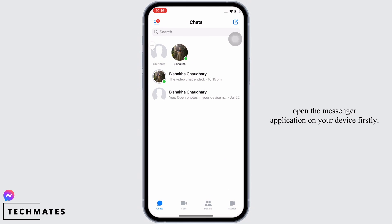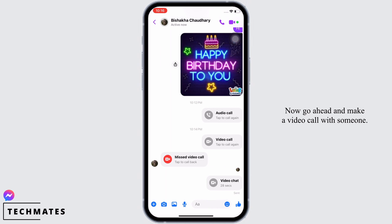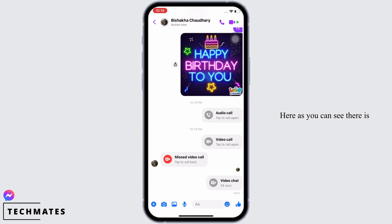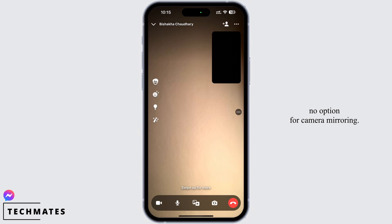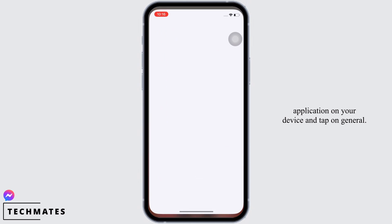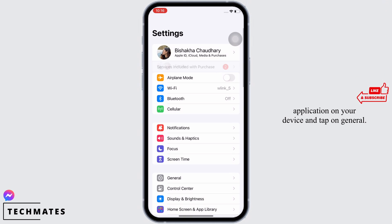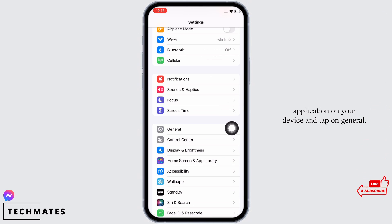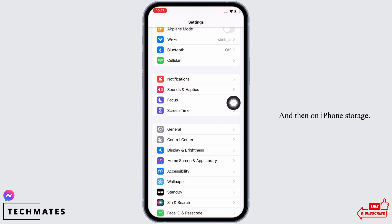Now go ahead and make a video call with someone. As you can see, there is no option for camera mirroring. So go ahead and launch the Settings application on your device and tap on General.